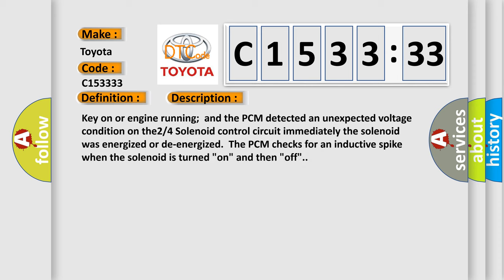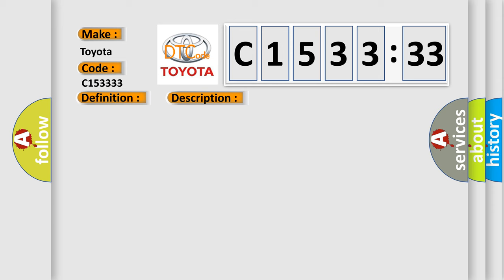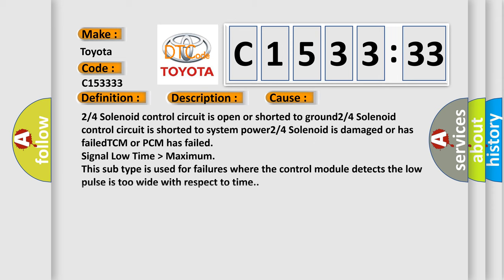And now this is a short description of this DTC code. Key on or engine running, and the PCM detected an unexpected voltage condition on the 2/4 solenoid control circuit immediately when the solenoid was energized or de-energized. The PCM checks for an inductive spike when the solenoid is turned on and then off.